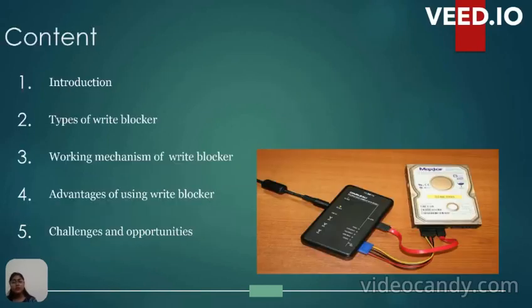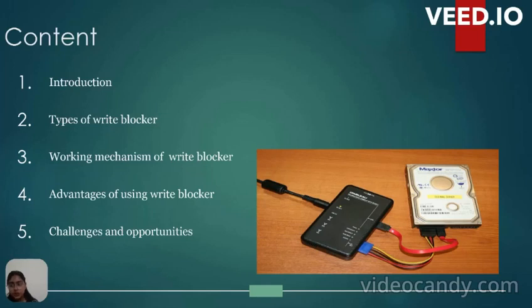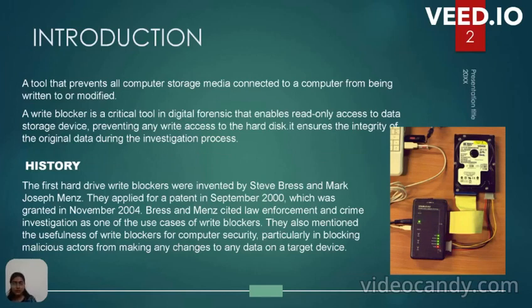Why are we using Write Blockers in forensic investigation? Digital evidence is our major issue of concern in forensic investigation. Forensic investigators need to absolutely assure that the data they obtained as digital evidence is not altered during the capture, analysis, and control. In the courtroom, everyone including judges and juries need to be confident that digital evidence has not been tampered. That's why we use Write Blockers in forensic investigation.